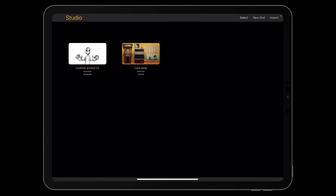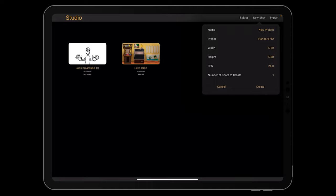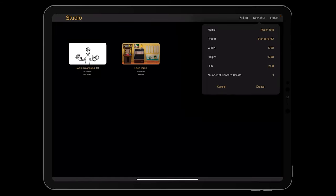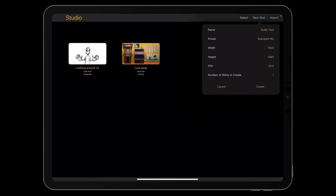Here we are in the studio. I'm going to tap New Shot and here we can name our project — I'll call it 'audio test.' 1920 by 1080 is perfect, 24 frames a second is fine. The number of shots setting is for full-on animation with different scenes and angles, all kept in the same folder. Everything looks fine so I'm going to click Create.